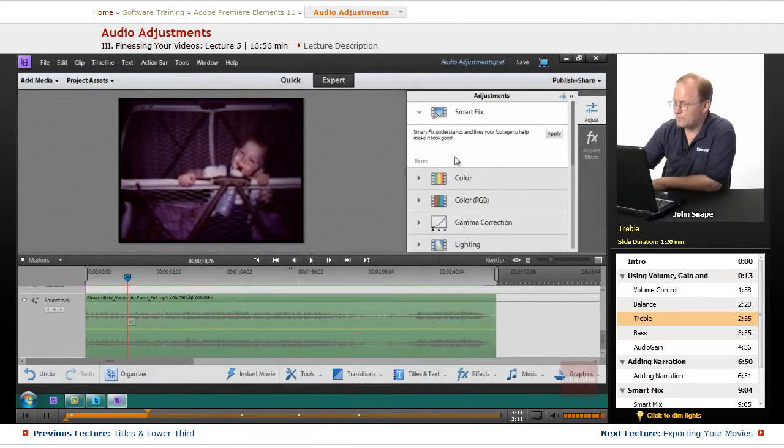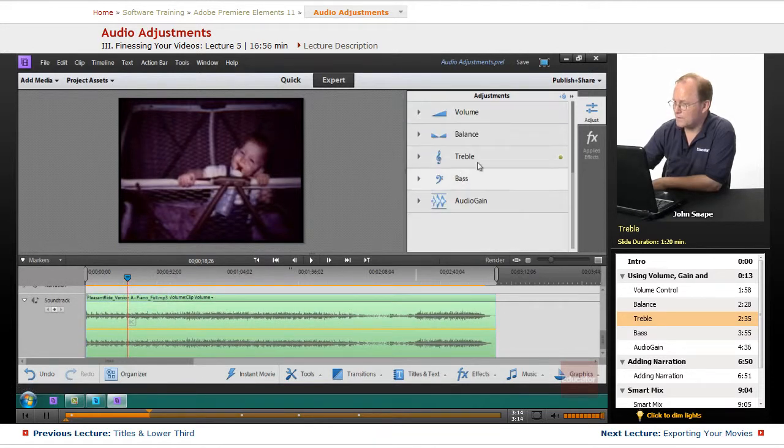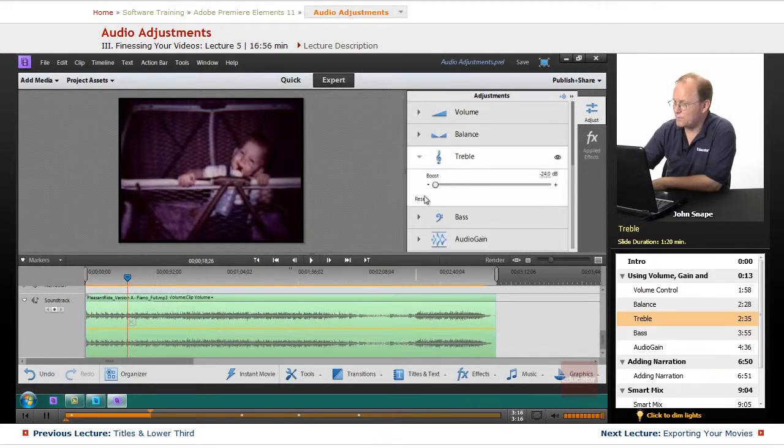If I bring it all the way down, you can hear it. You can see that it changed the high notes.